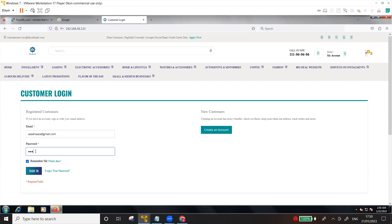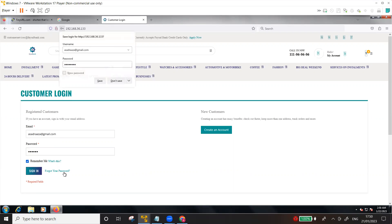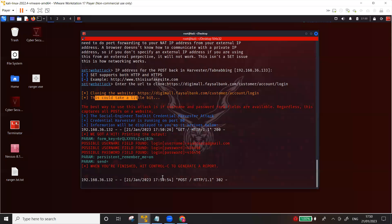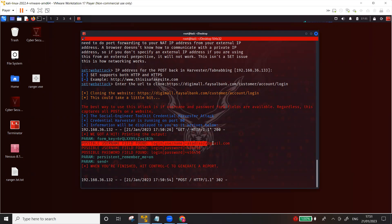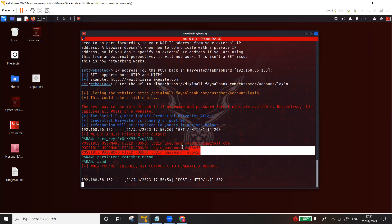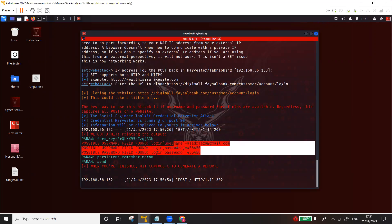And of course a fake password. Let's just call it four five six four five six, okay. And click sign in. Let's go back to the attacker's machine. Here you can see the email address has been captured and also the password four five six four five six.